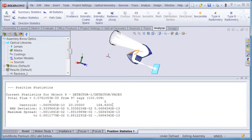To summarize, these new features - Step Trace, Focus, and Move Rays - allow the user to characterize the light at any point in the system.